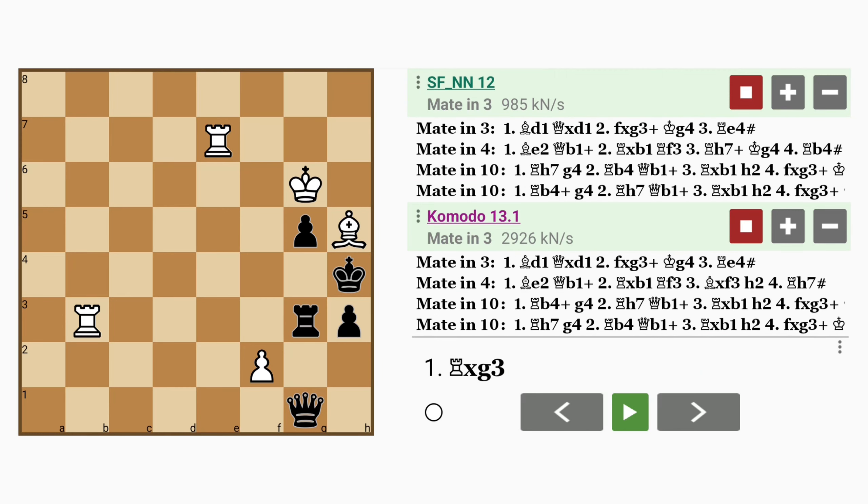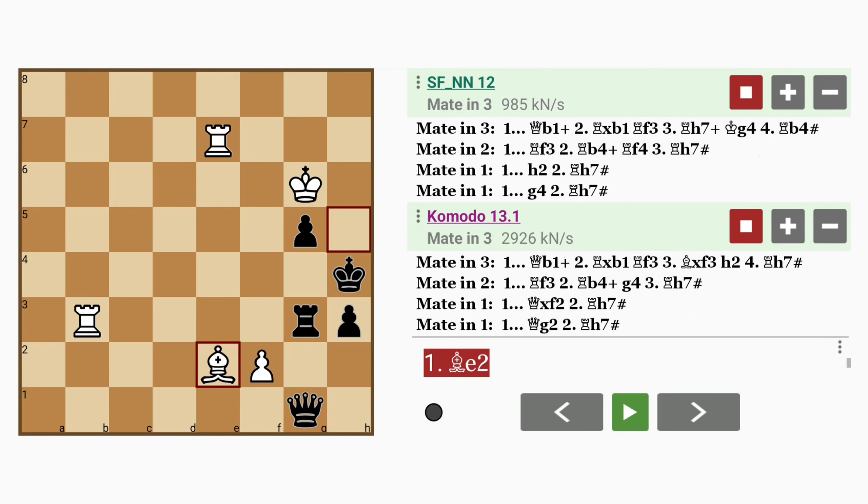Now instead of offering up the bishop to the queen, white might have missed the most efficient way to continue, and instead played bishop to e2. This isn't too bad either. It allows white to mate in 4, instead of 3 moves. So here what happens is,